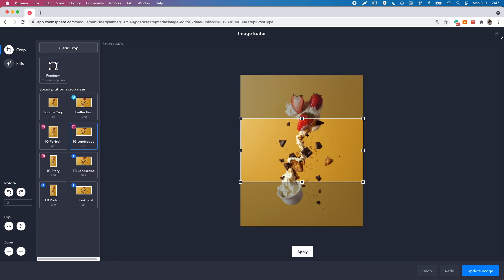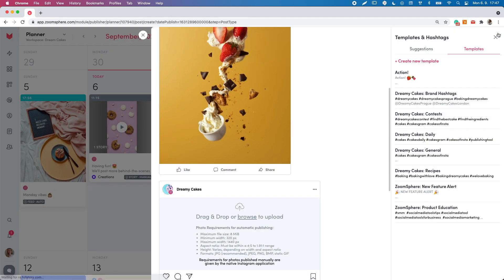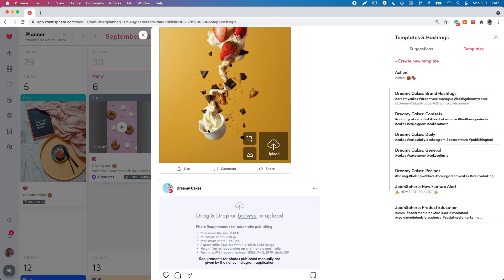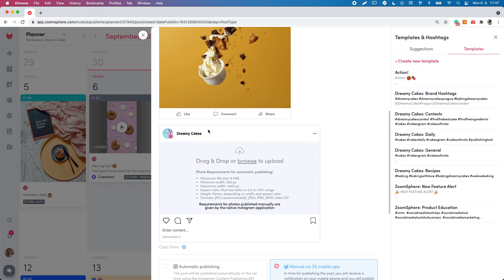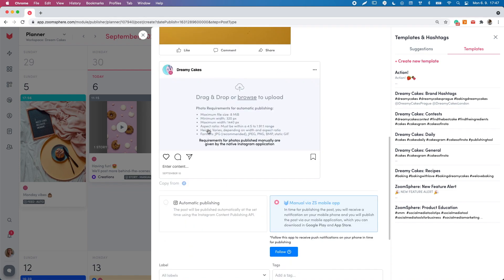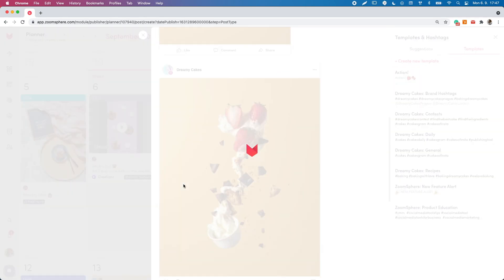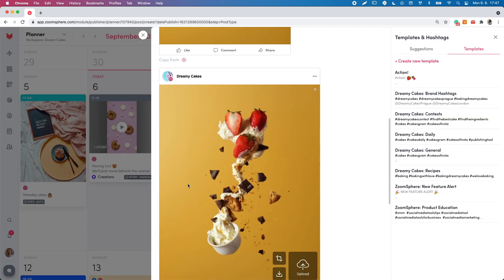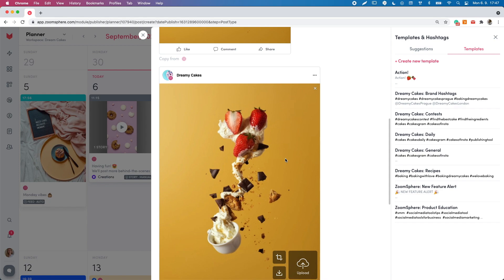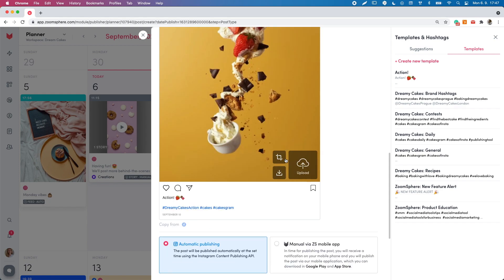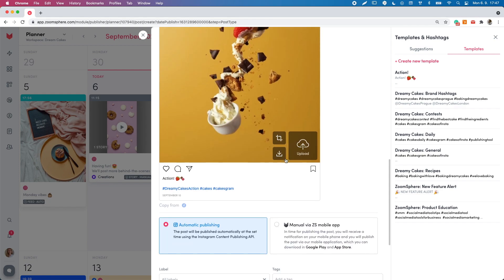If your post is identical to the Facebook one, save time by clicking the copy from button and duplicate your post. It works for all platforms and you can still edit the text and also the image.